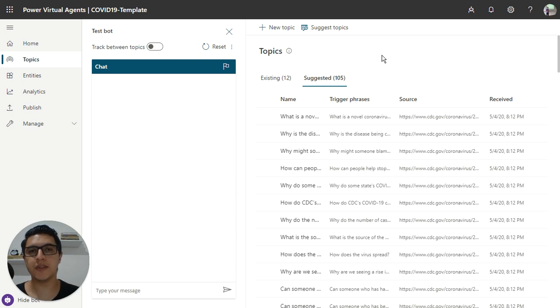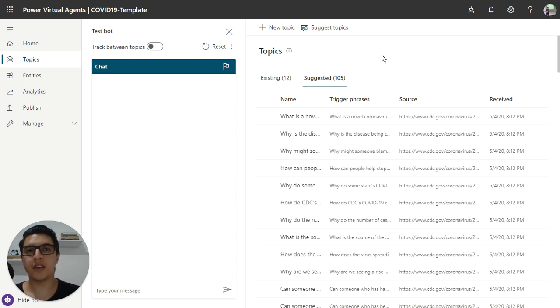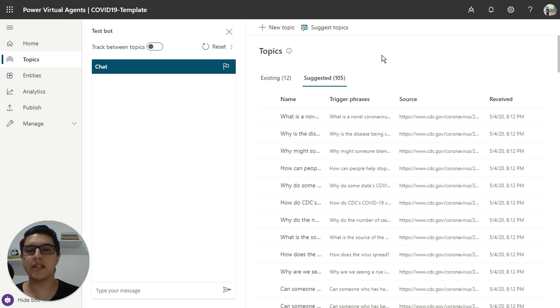In the last video, we imported some questions, FAQ, using the CDC website.